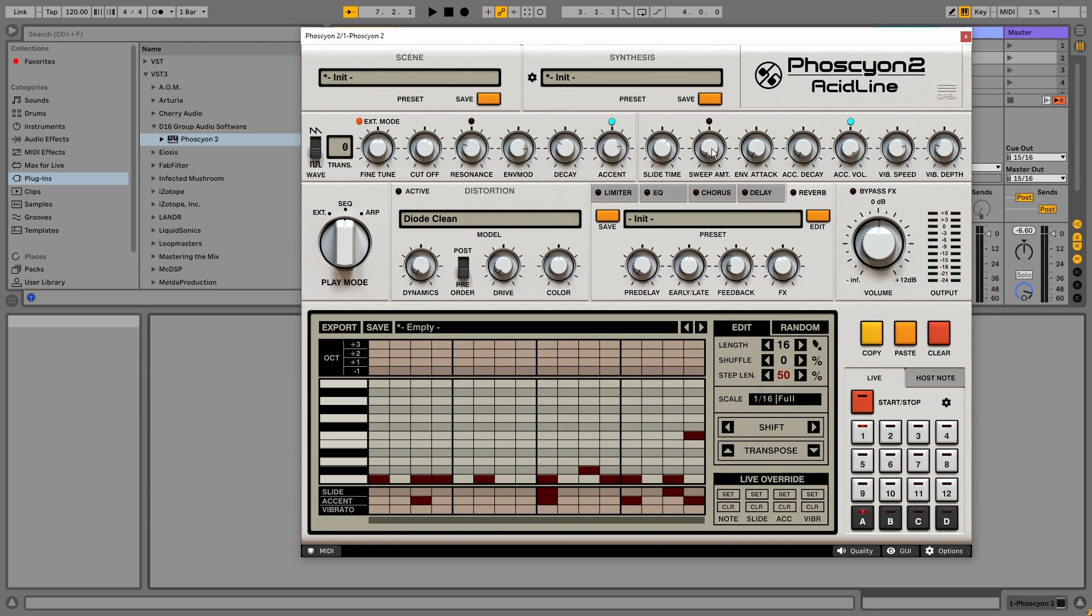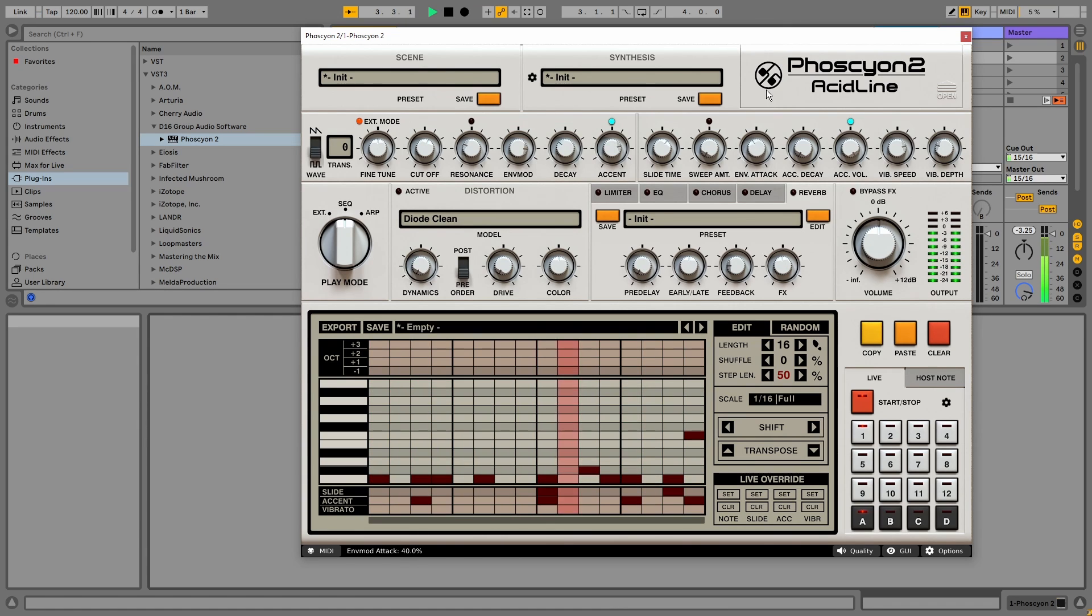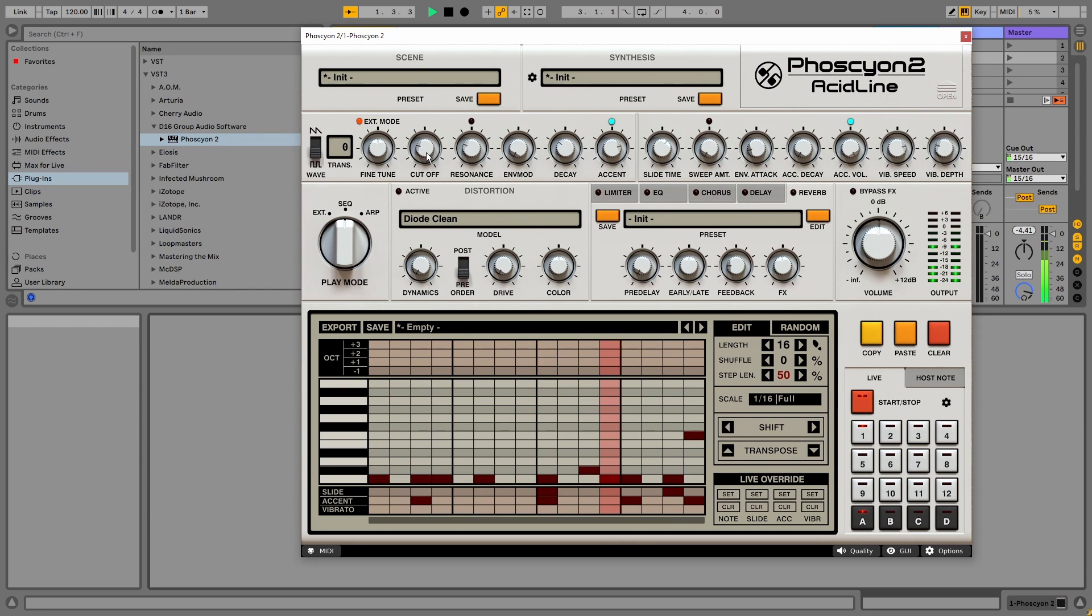Next to the sweep amount, we've got the envelope attack time. And after that, we get a separate accent decay. So we can give accent notes even more emphasis.